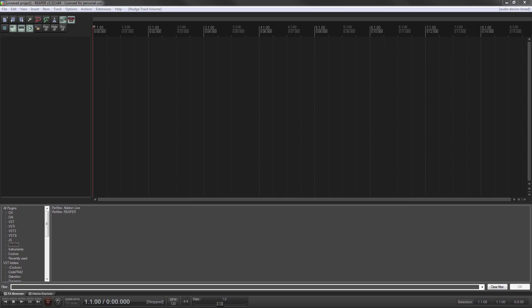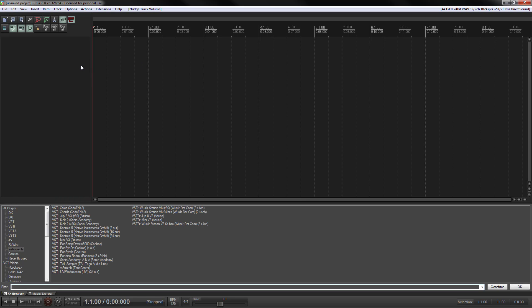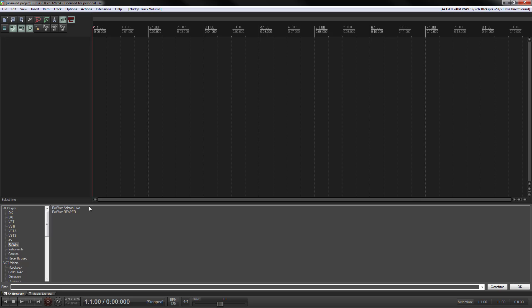The first thing you want to do here in Reaper is have a new project. I always start by adding it as a virtual instrument. I don't know if that's necessary or not, but we come in here to your rewire. This will show all of the available rewire applications that you have. I only have Reaper and Ableton installed. That makes it really easy for me to choose.